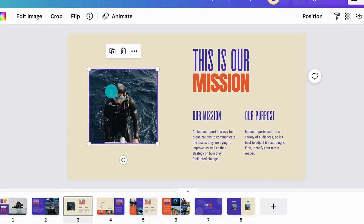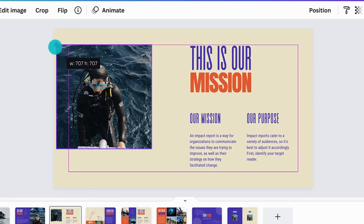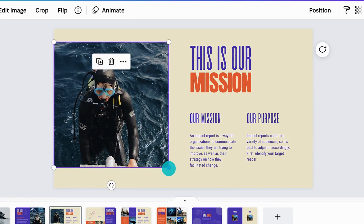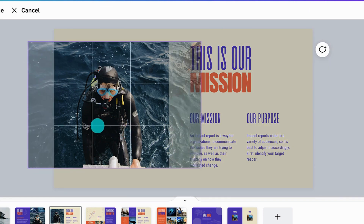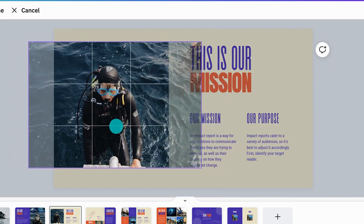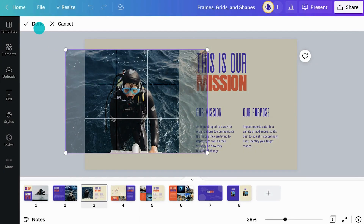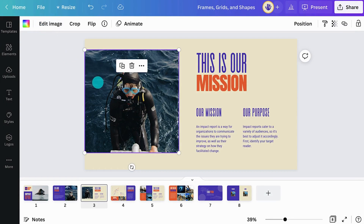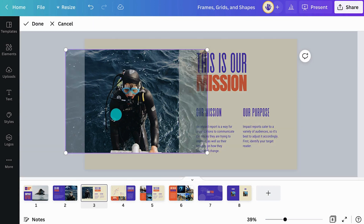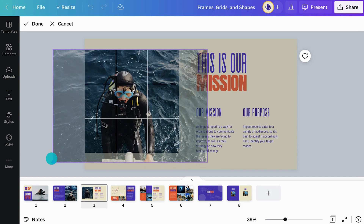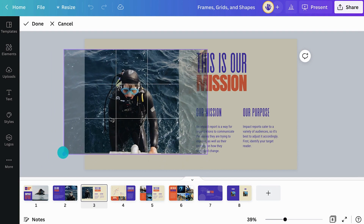You can resize frames by pulling the corner handles. Notice how the content inside the frame scales as you adjust it. To reposition the content, double-click and drag within the frame. When you're finished, hit Done, or simply click outside the frame. You can resize the content by pulling one of the corner handles. Remember, you can always make the content bigger, but you can't make it smaller than its frame.